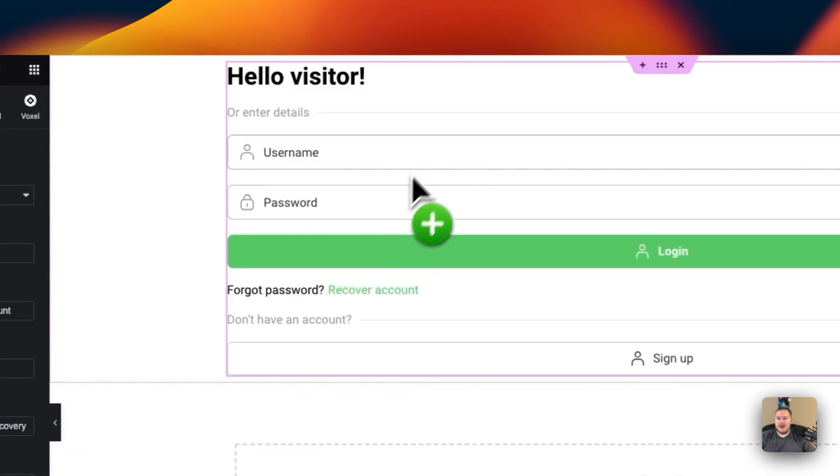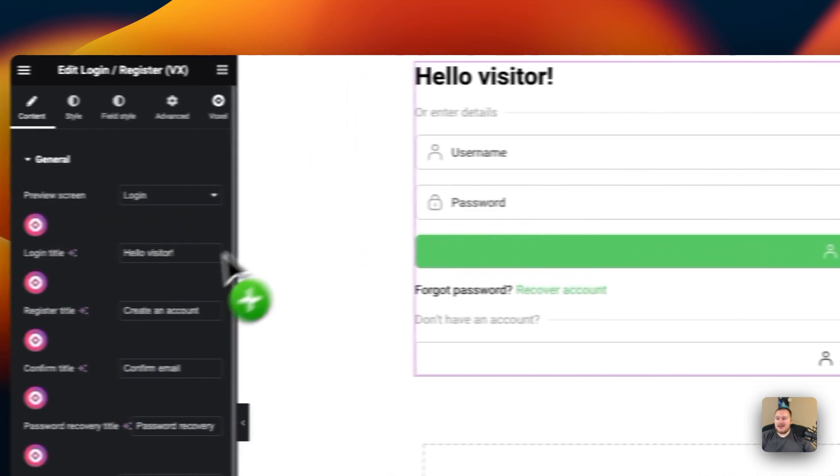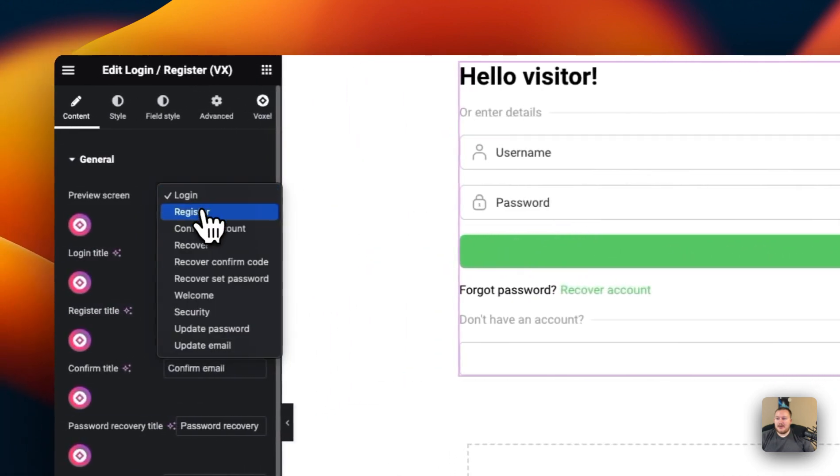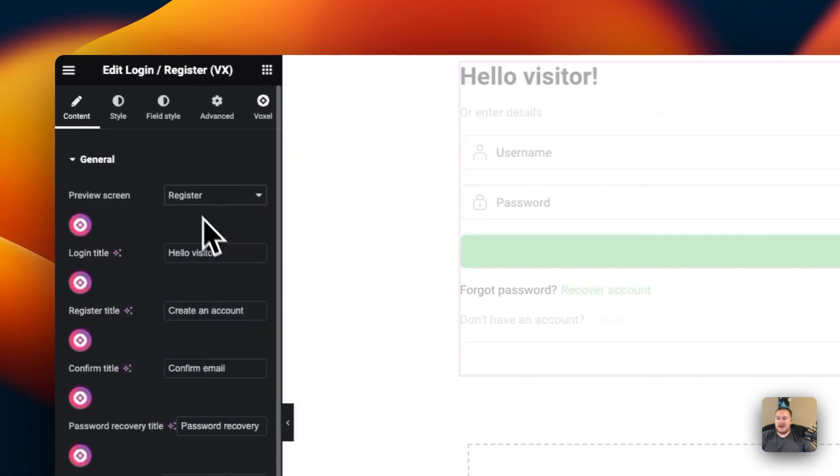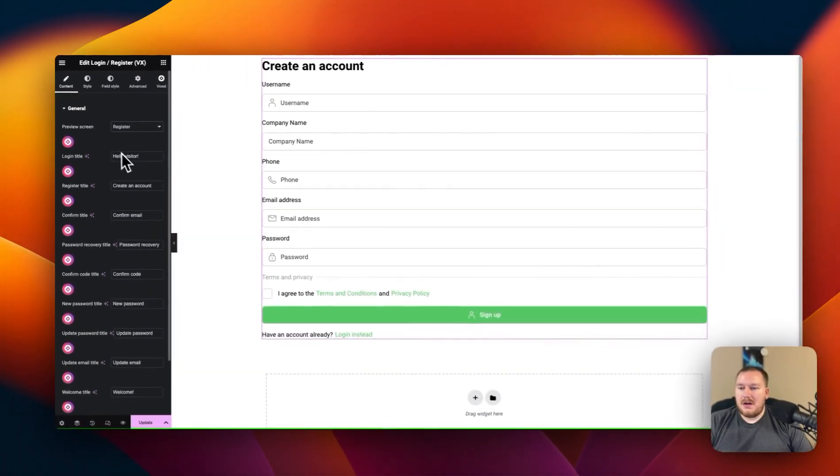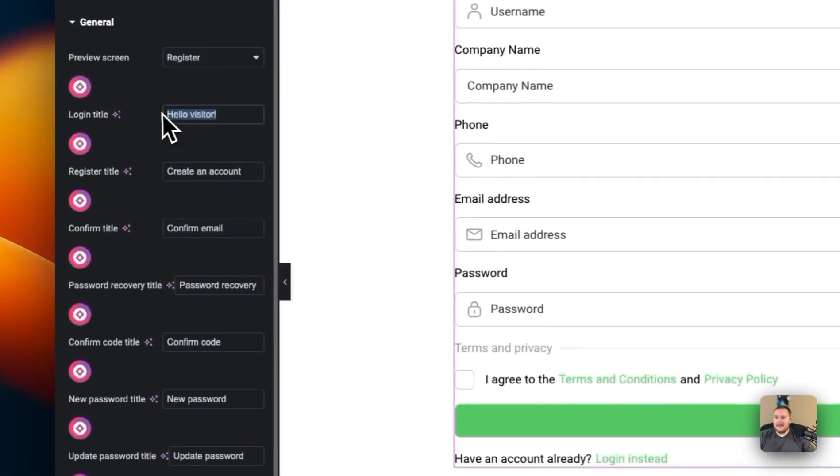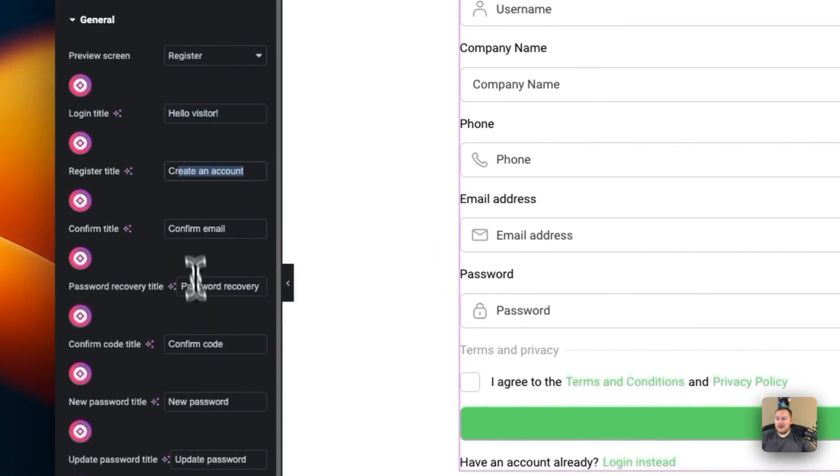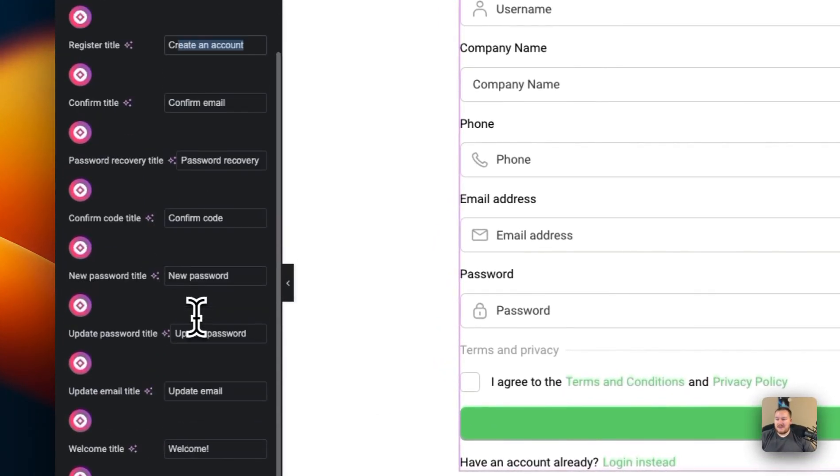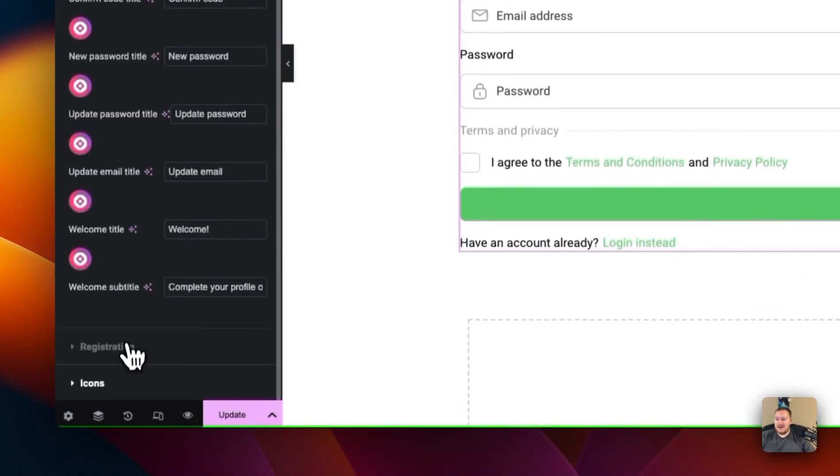We have all of our different options here for login, preview screen, register. We can preview that there. We can see we have our company name and our phone number. We have our login title. We can go through and change all of these if we need to.